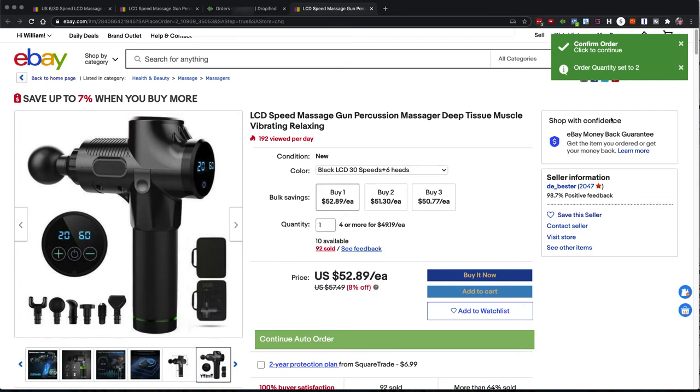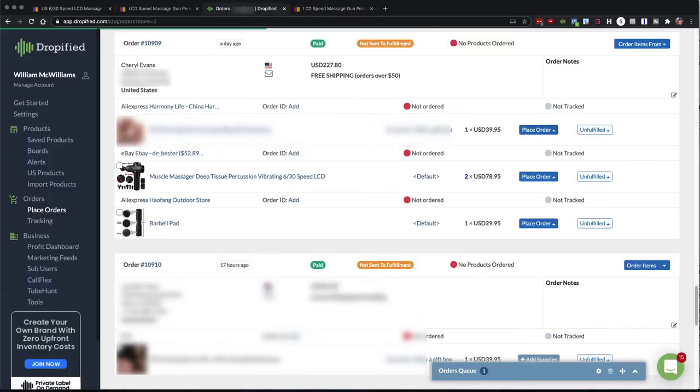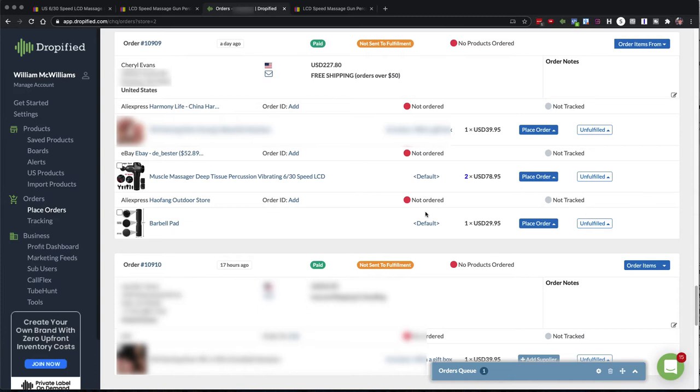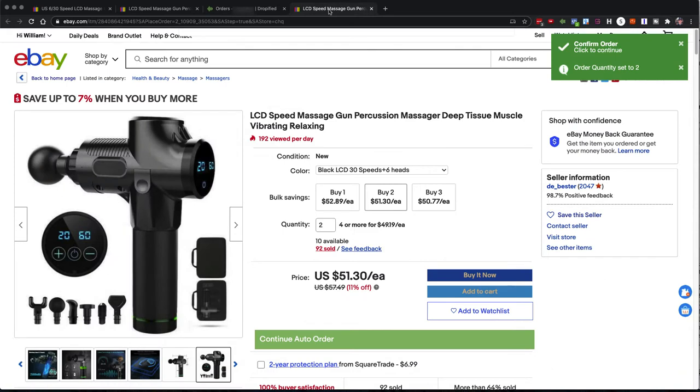And for some reason it said two, maybe this customer purchased two. Yep, sure did. So this customer purchased two of these products. So you can see Dropified had already selected the two on the product page. So it already knows it's collecting all the information from your order and taking it over to eBay.